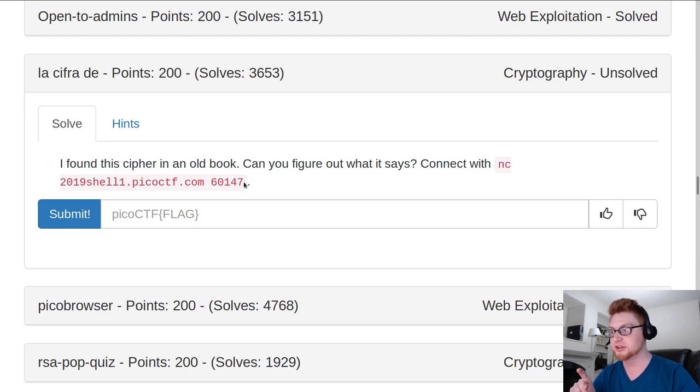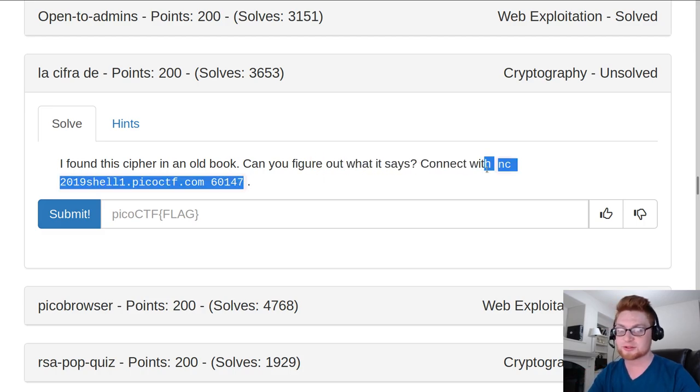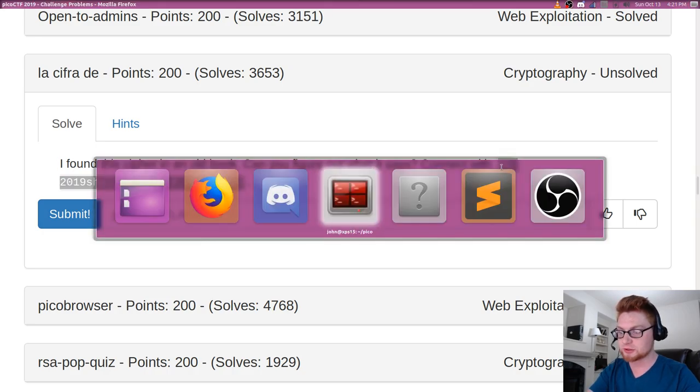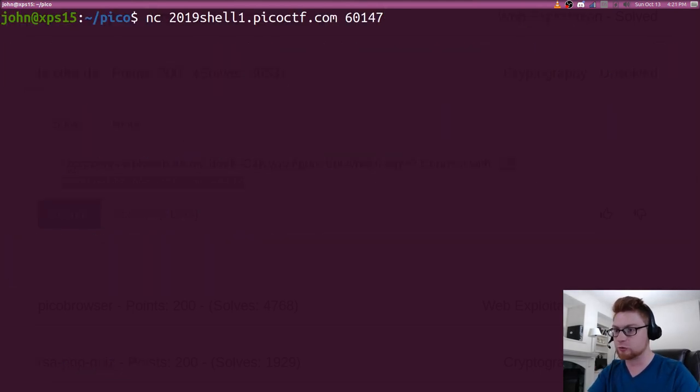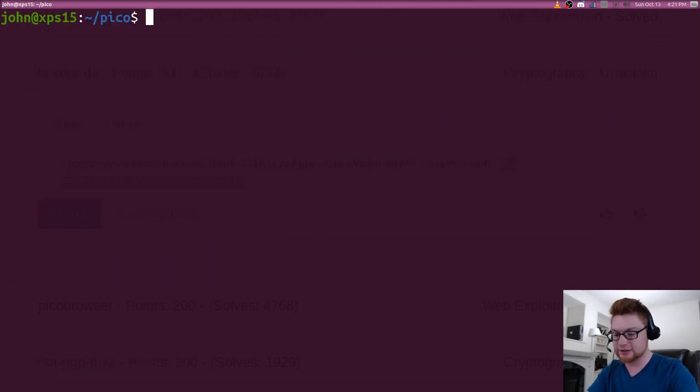It says, I found this cipher in an old book. Can you figure out what it says? Connect with this NETCAT command. Let's hop on over to our terminal and let's run that.